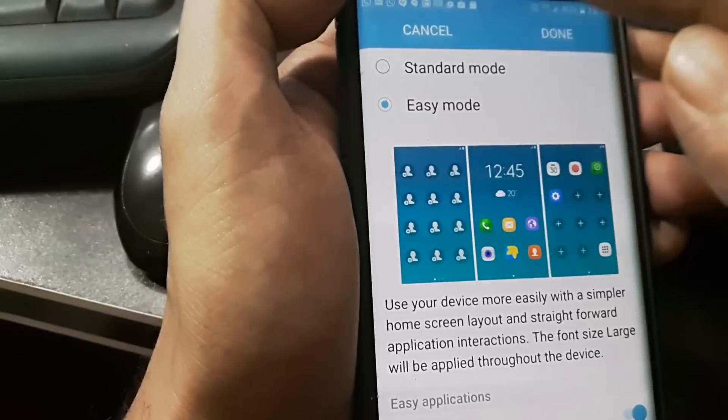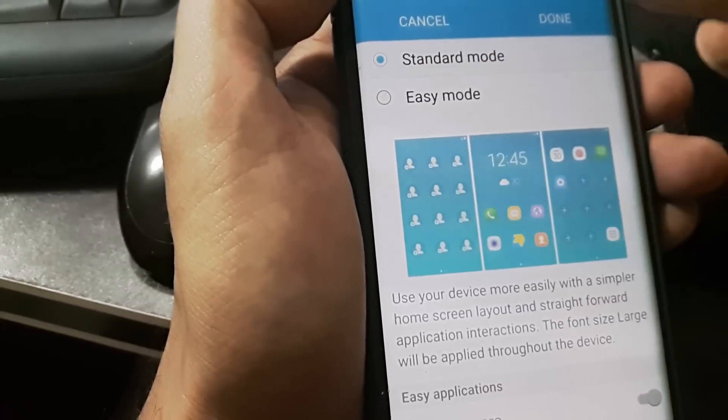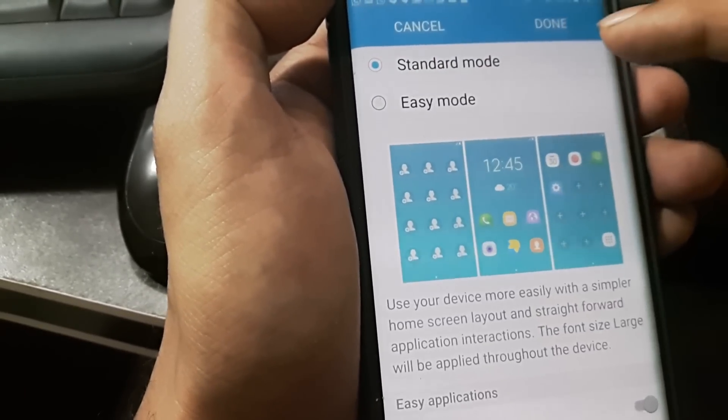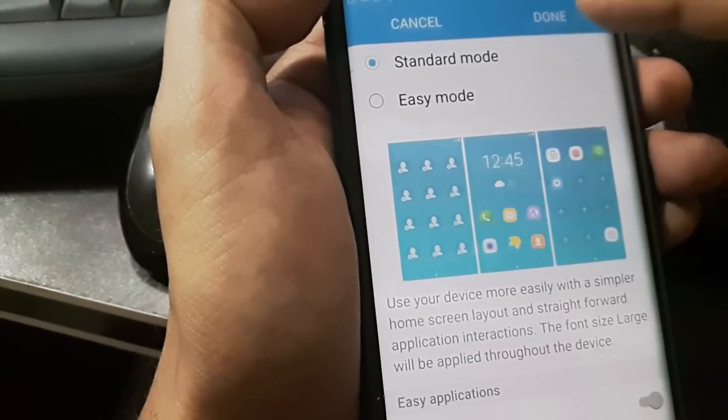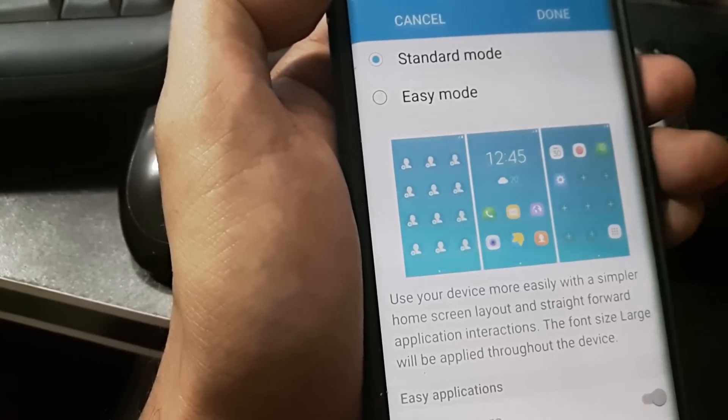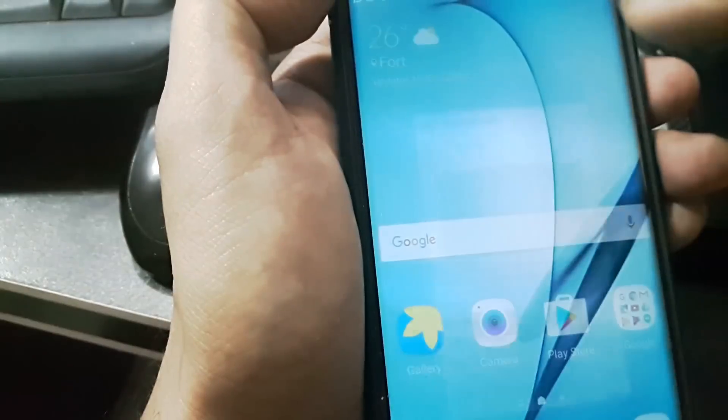Once I click on Standard Mode, I also have to click Done. If I don't click Done, the changes won't take effect. So I click Done.